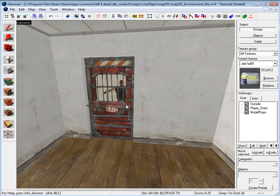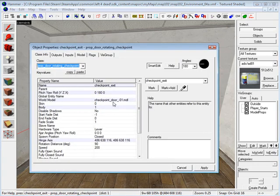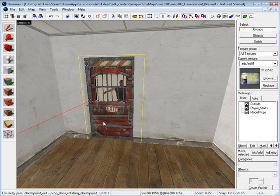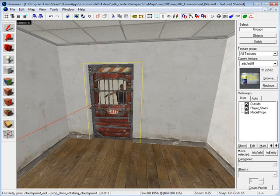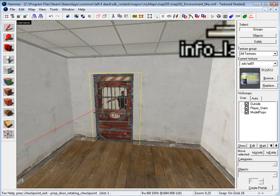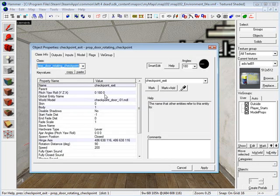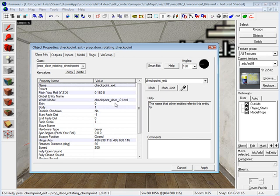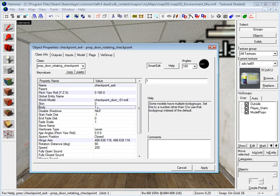Number two, you have to put a prop door rotating checkpoint inside your doorway where your survivor is going to come out from. The properties are: you have to define a name, checkpoint exit, world model checkpoint door 01, body 2, 1.